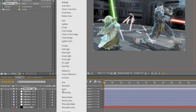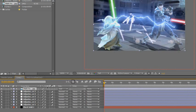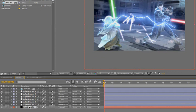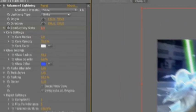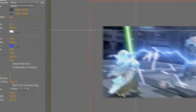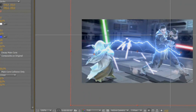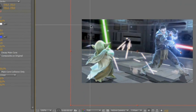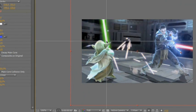Then change the mode to add or screen, so that we can see the lighting under it. Now you can change the origin point and the ending point because you now see what's going on.